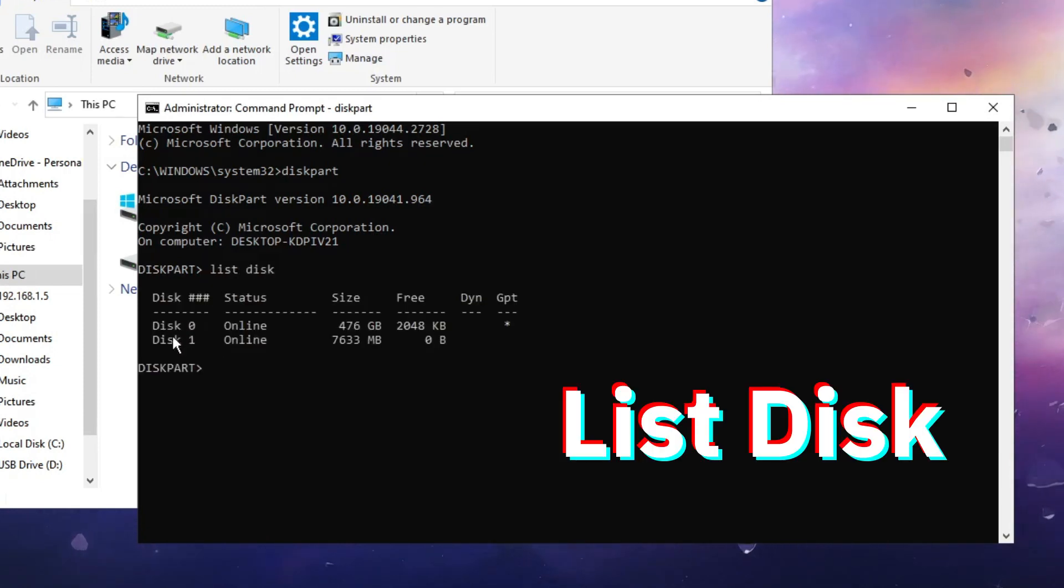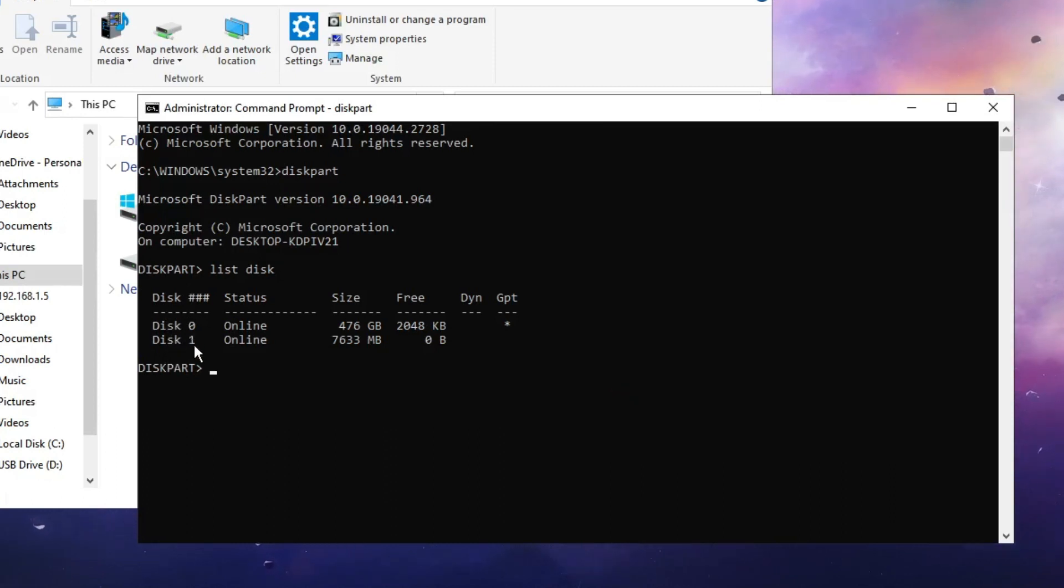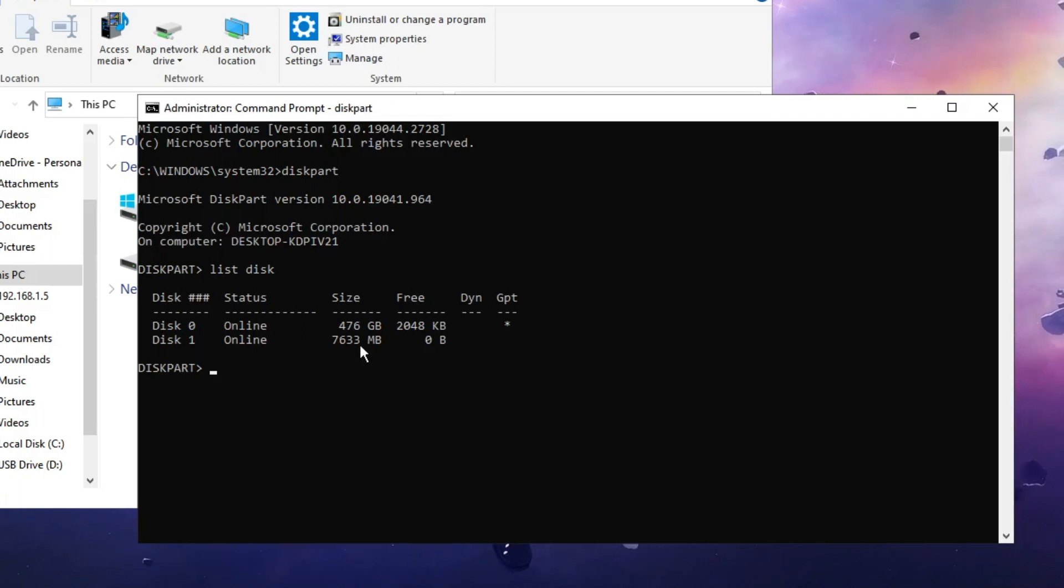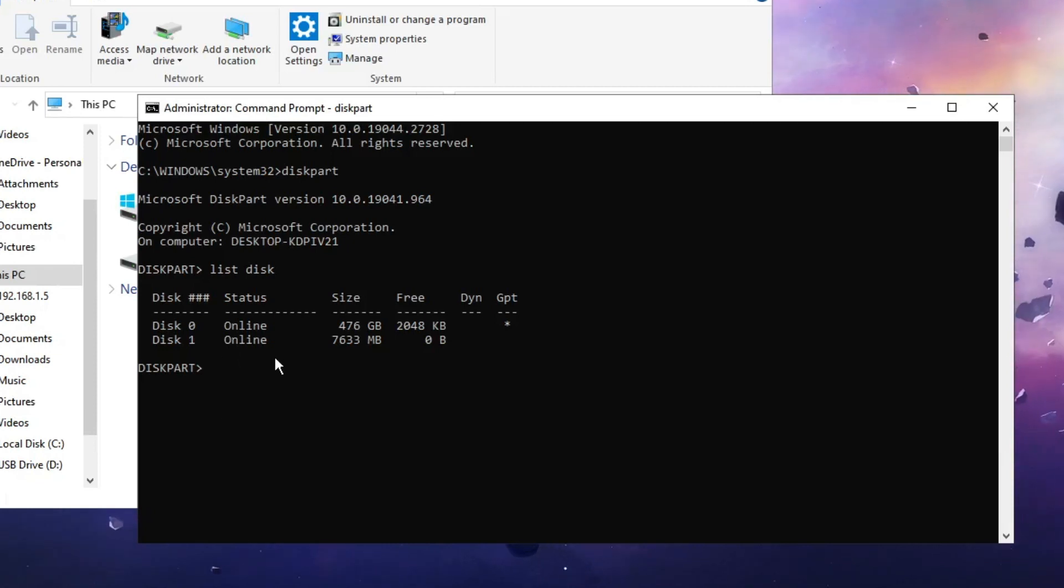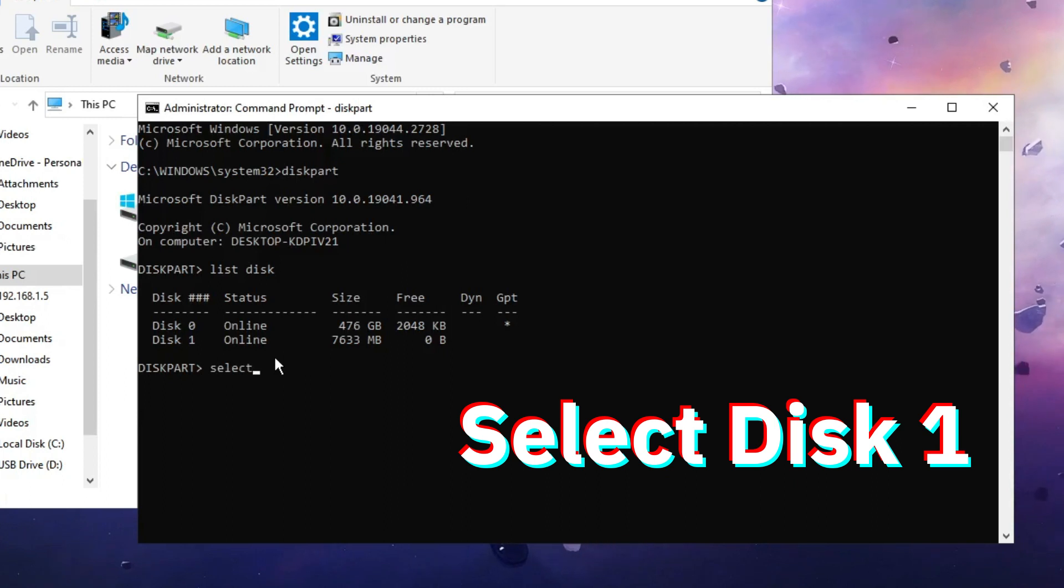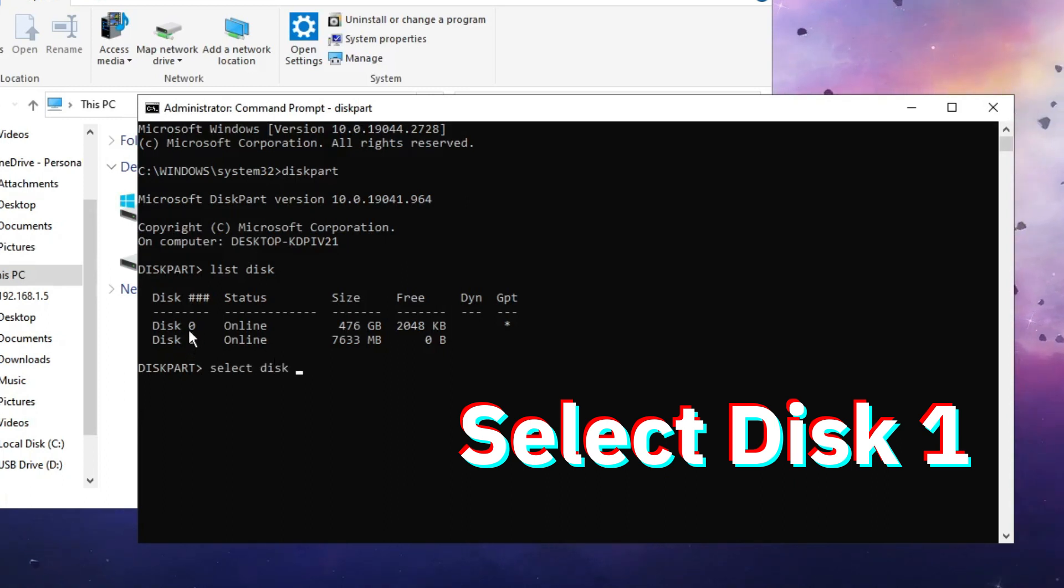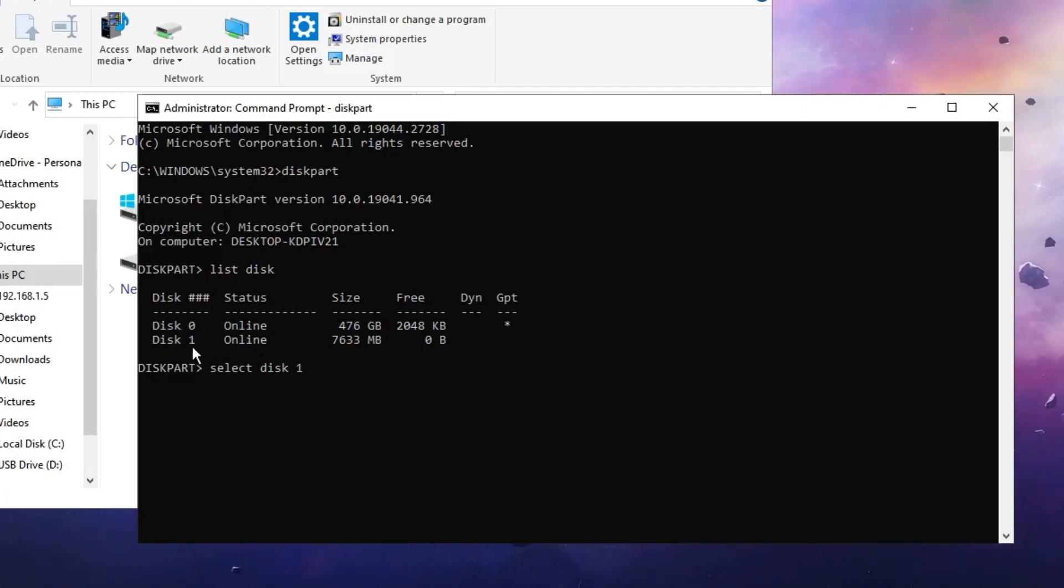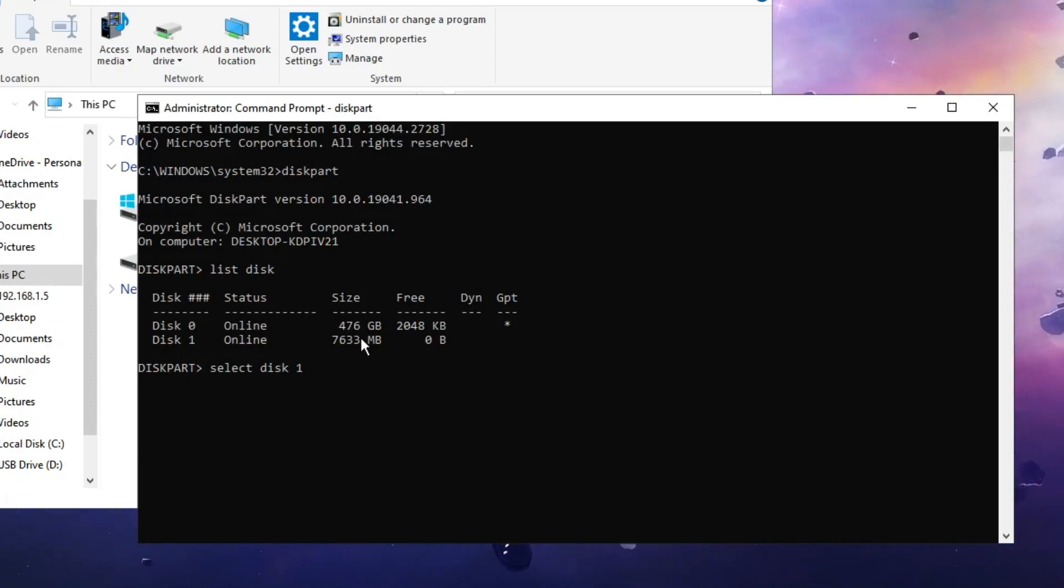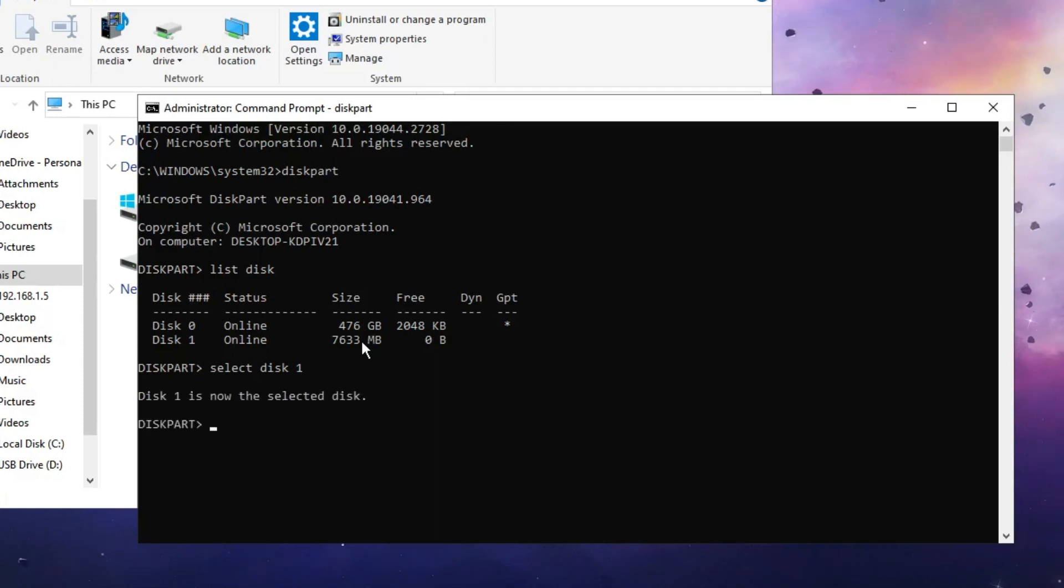You can see it shows me disk 0 and disk 1. Disk 1 is my USB drive that is around 7 or 8 gigabytes. On your end it can be anything. Whichever is your pen drive, you have to select it. Type select disk and then the number. On my end it's disk 1. If it's disk 0 or disk 2 on your end, type the same number for your pen drive or external drive.